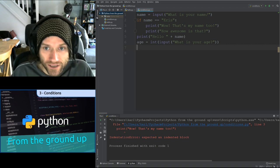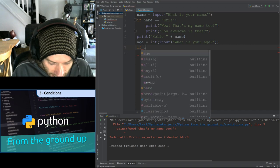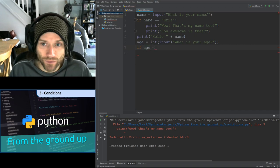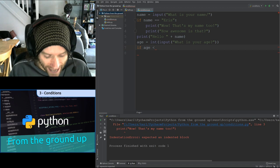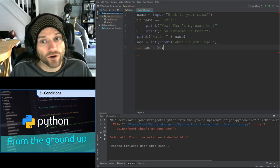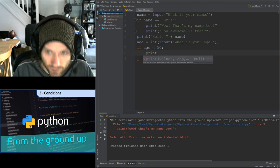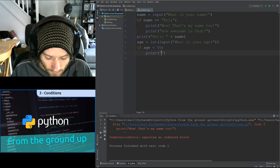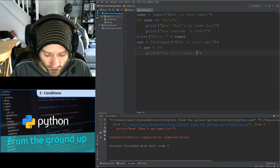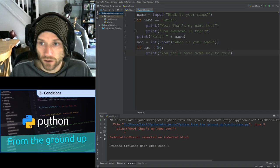We should have something like: age equals int(input('What is your age?')). Now we're going to say: if age is less than 50 — that symbol means less than — we're going to print 'you still have some way to go.' When I run this, if I type 100 it skips the print line and exits. But if I type 38, it prints 'you still have some way to go.'